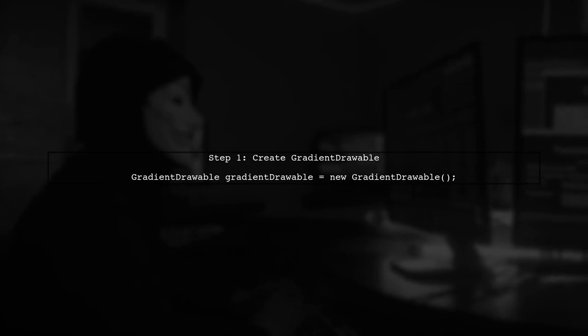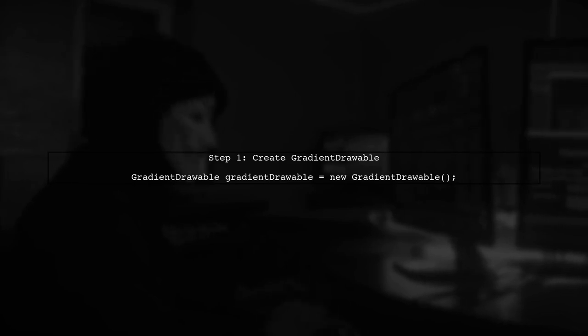To set the corner radius programmatically for your text view, we will use a gradient drawable. First, let's create a new gradient drawable instance.